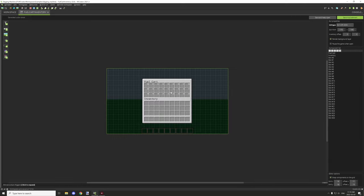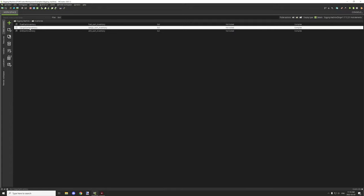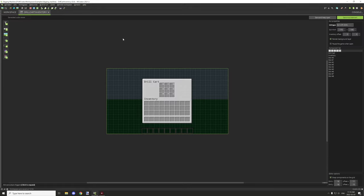The inventories are set up with regular input slots — you can customize them how you want, just make sure the total stack size across all slots is correct. I've added some text labels to make them look a bit prettier. The drill cart and cargo cart follow the same setup. The cargo cart only has 9 slots, numbered zero through eight.